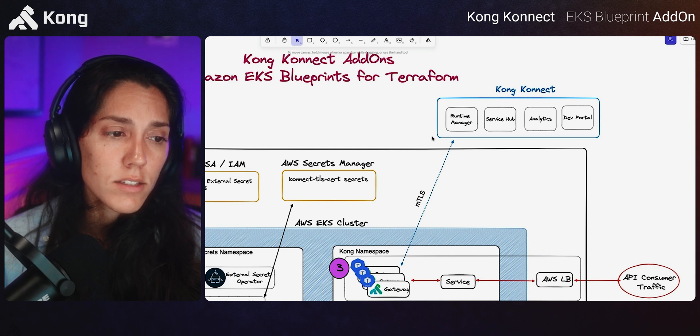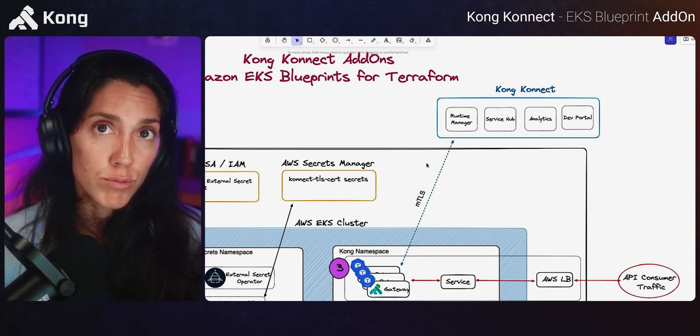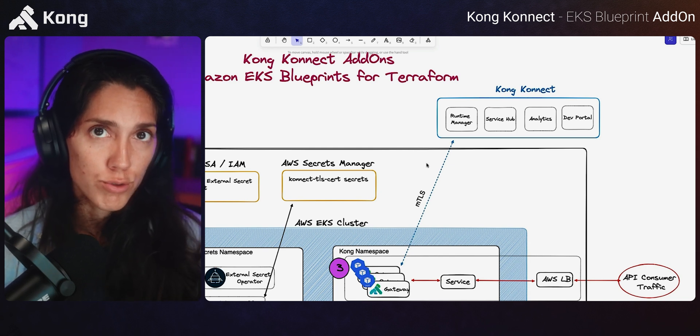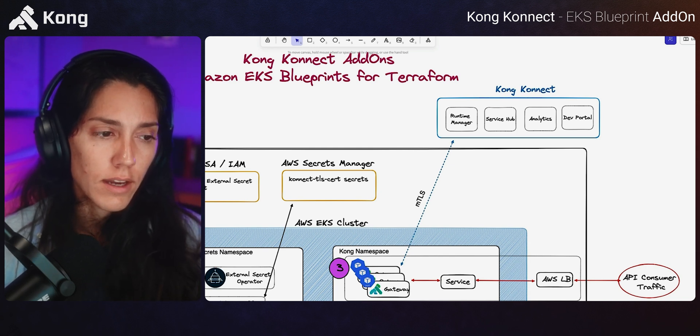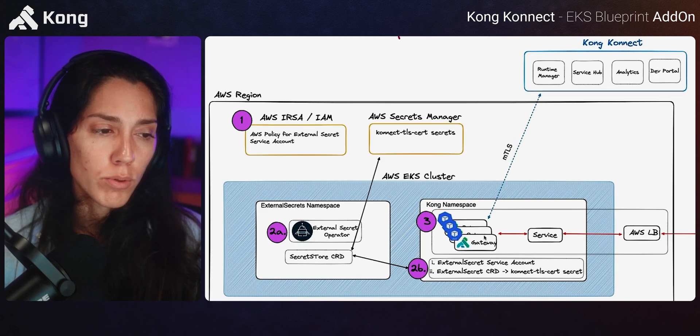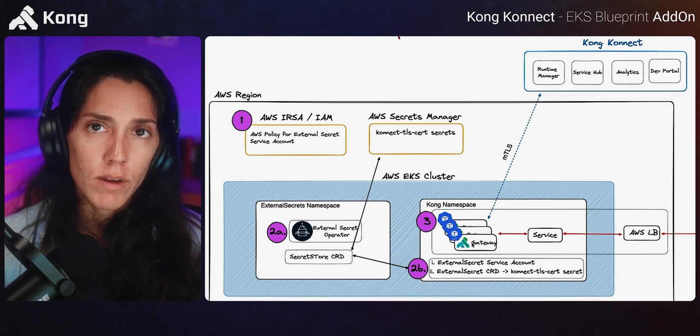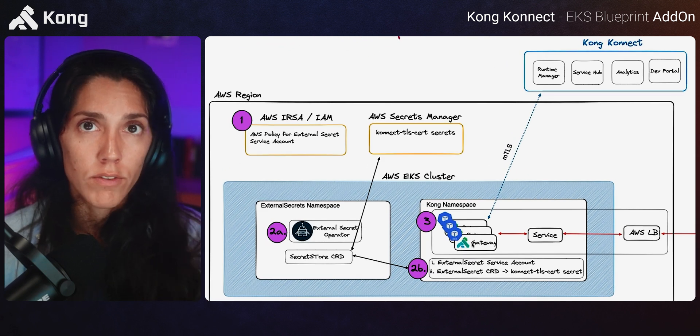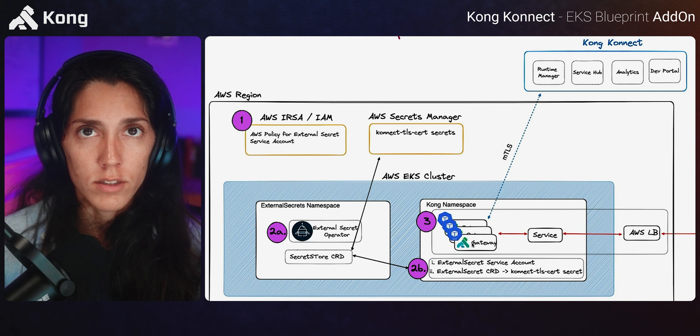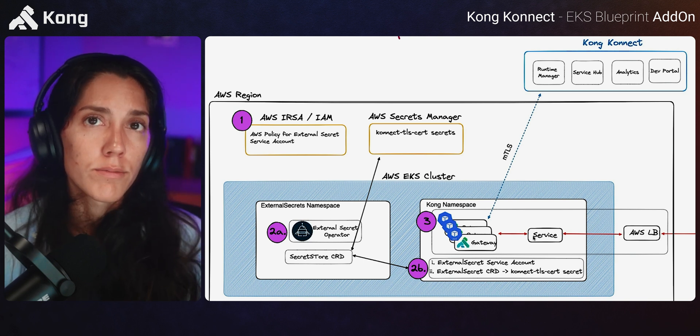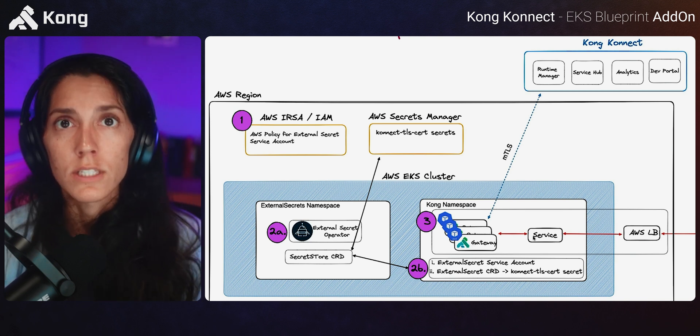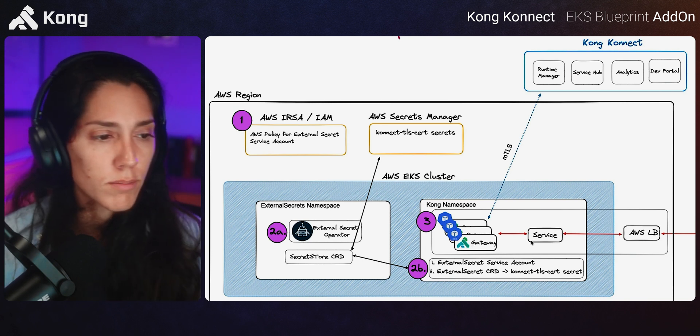Starting with Connect, you need to have a runtime group, i.e. a control plane that aligns with the type of gateway that you're going to deploy. So if you're going to deploy Kong gateway, then you need to have a Kong gateway runtime group. And respectively for Kong ingress controller, you need to have a different runtime group.